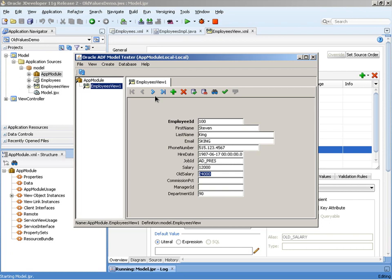And indeed, even if we navigate to a new record and then return to the previous record, the old salary is maintaining the old value for salary which was 24,000. Whereas the salary or what we could call the new salary field is maintaining the new value. Now closely watch here what happens when I press commit.